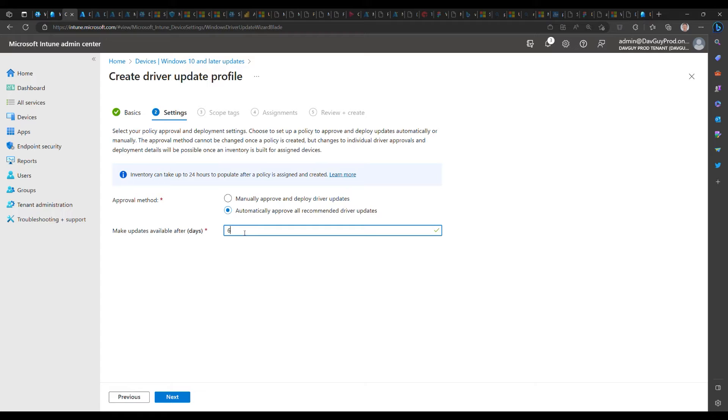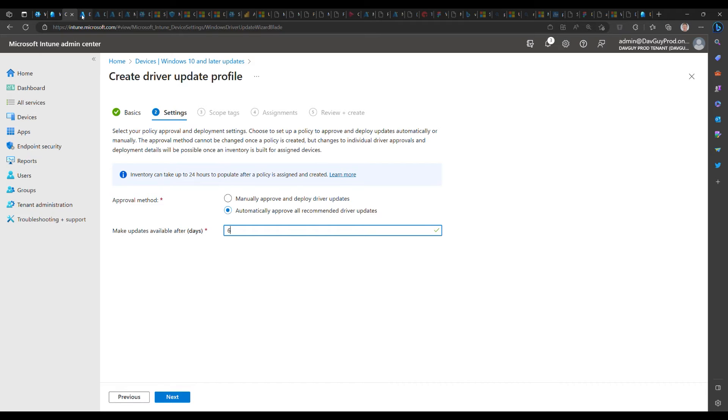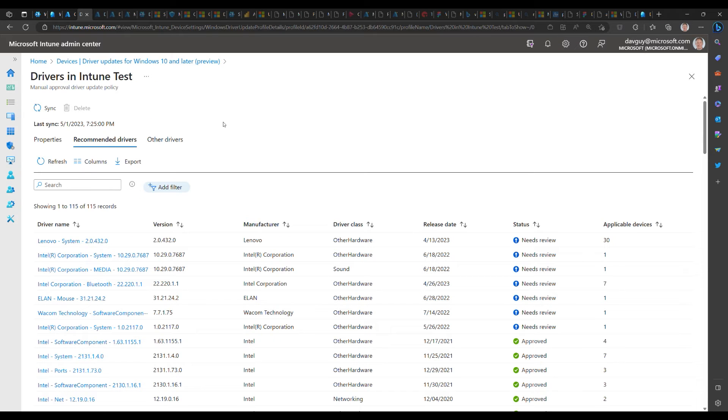That actually gives you a little bit of a window of opportunity to review those drivers and even stop them before they go out. For example, maybe you don't want to send out network drivers until they've gone through further testing. With that in mind, we're going to take a look at a policy that we have that is part of the private preview.